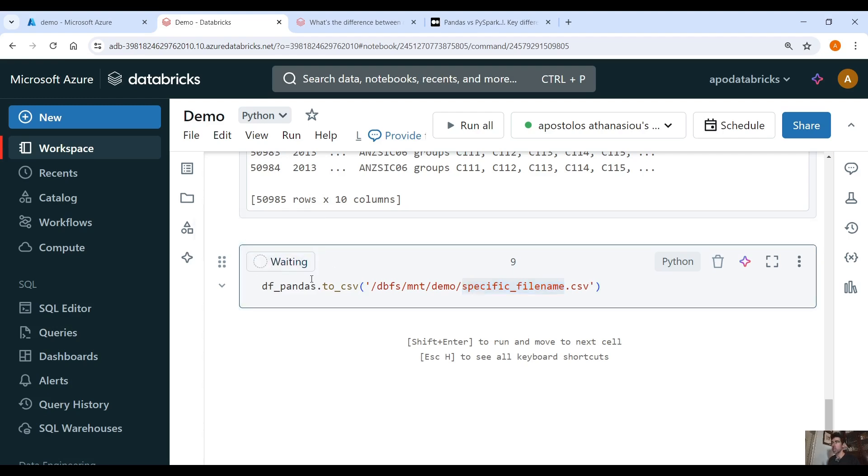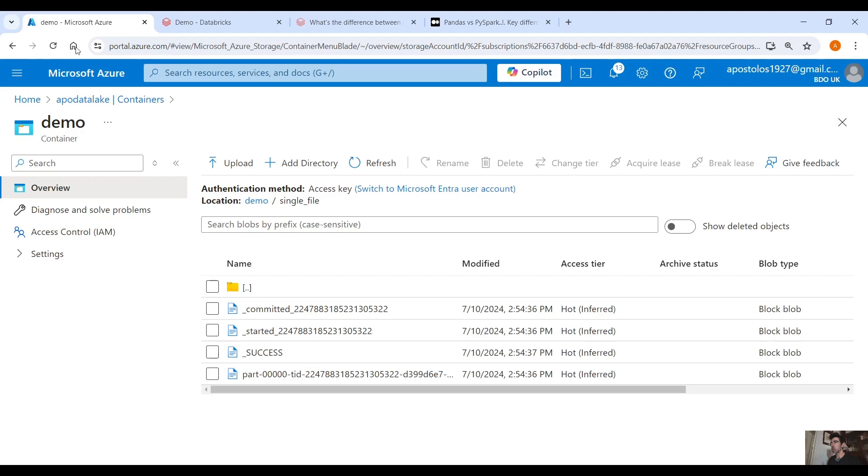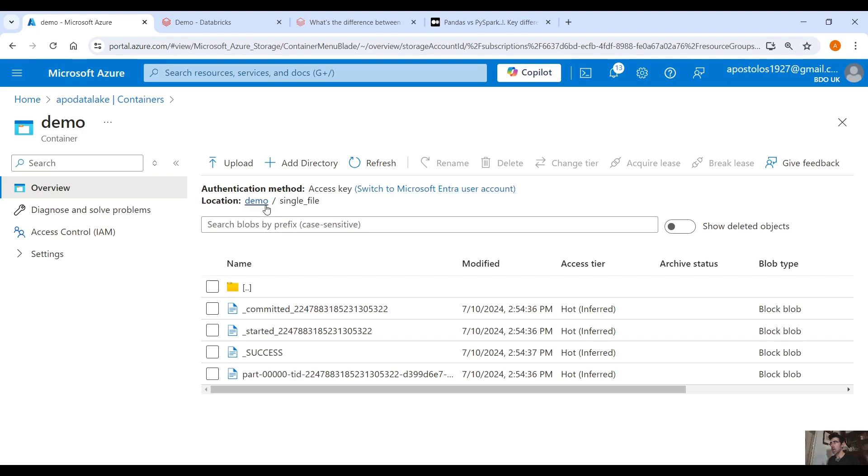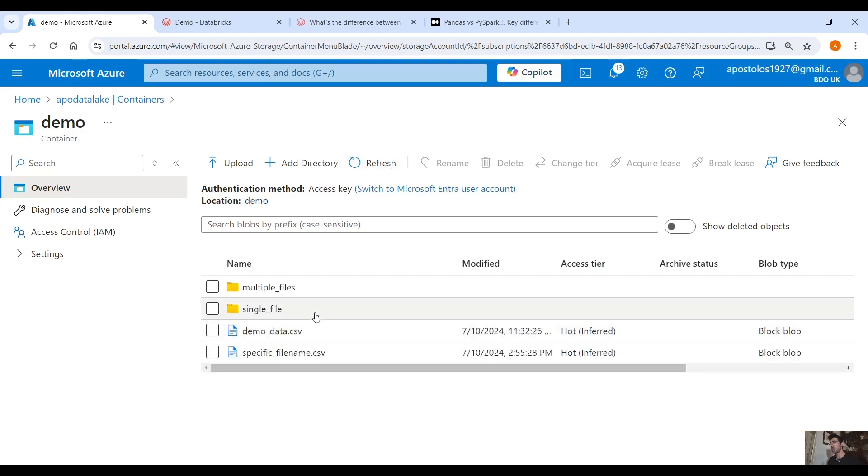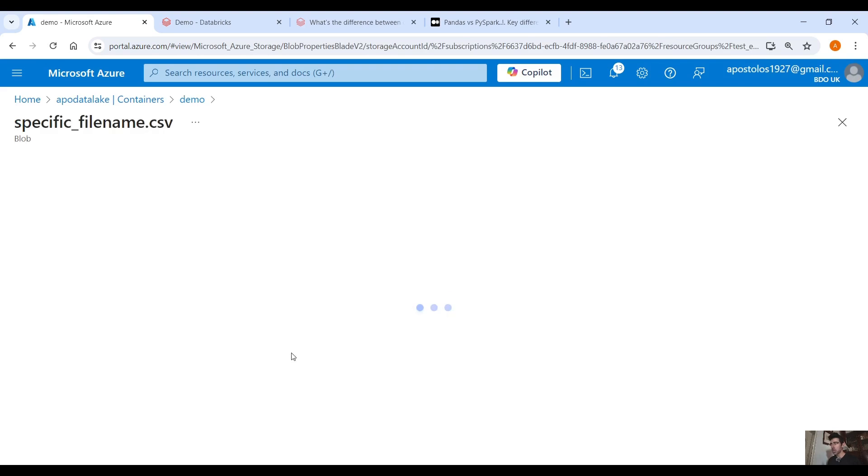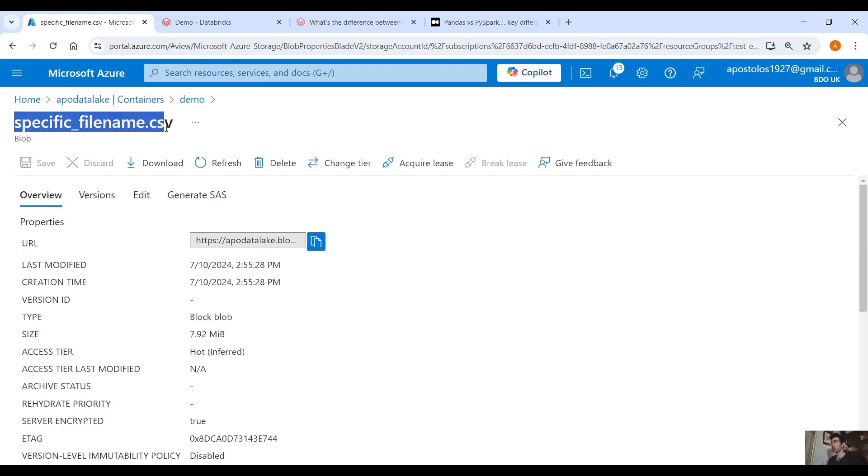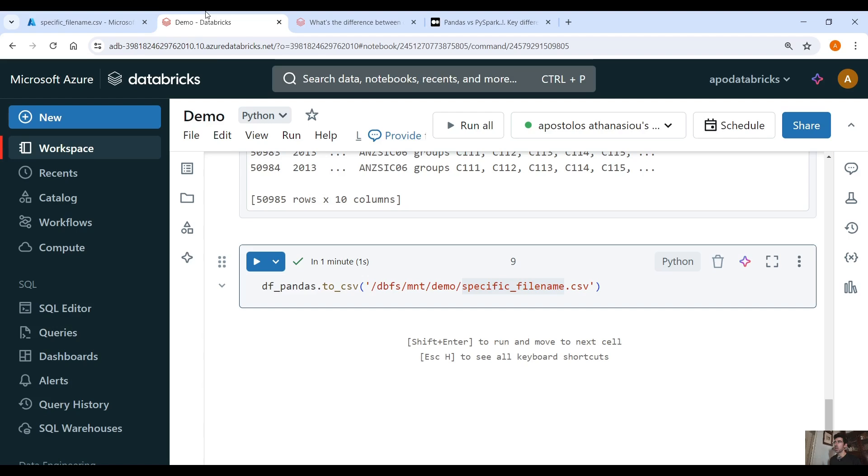So if we run this command then we will get one new CSV file. So let's go back to our container.